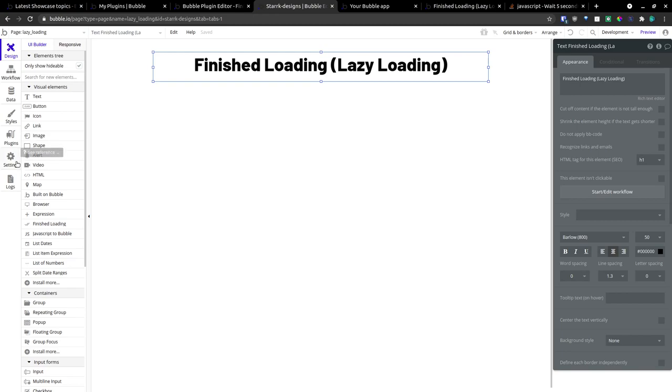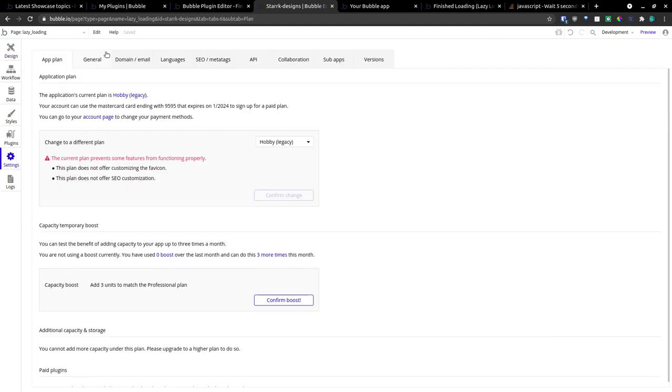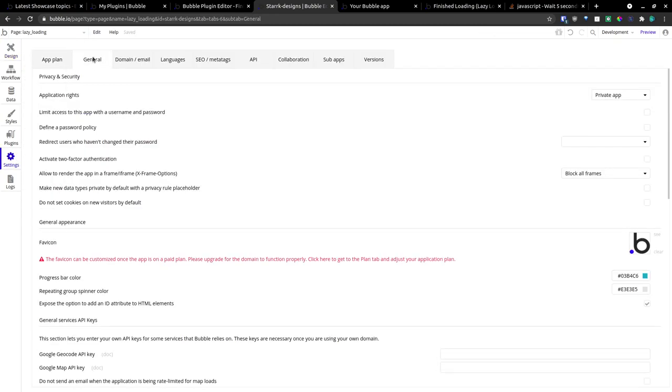The second part we have to go to is Settings, and then the General tab. And we have to go under General Appearances to expose the option to add an ID attribute to HTML elements. We're going to check that box.